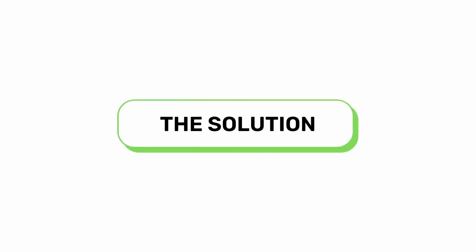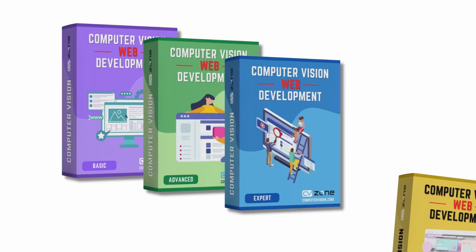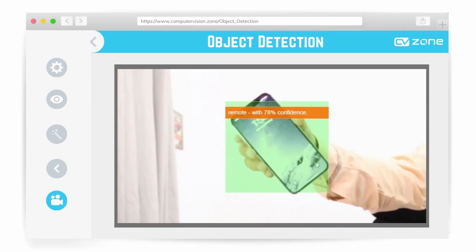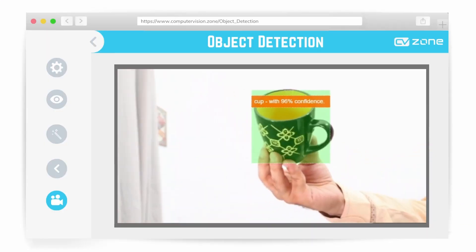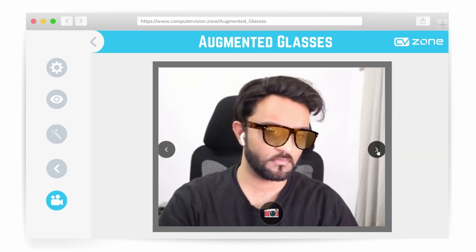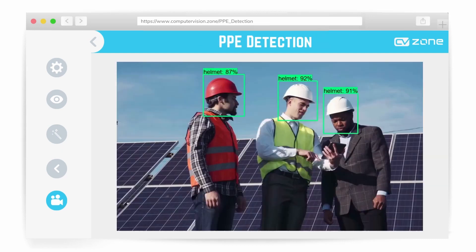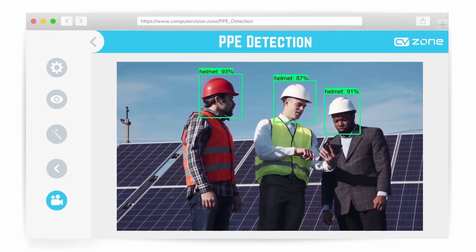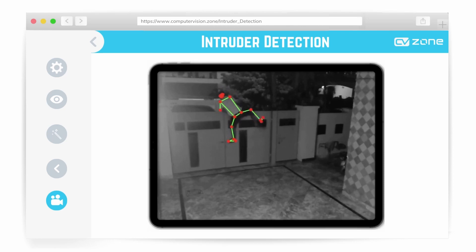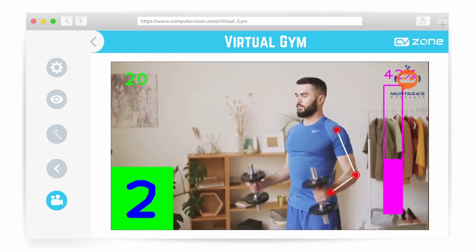but providing it as a solution to a company is extremely difficult and not effective. So now comes the solution. We have created the world's first computer vision web development course. Here you can create your own computer vision ideas and deploy them to the web as web apps. This will allow you to create solutions that can be shared with anyone with just a web URL. No installations,